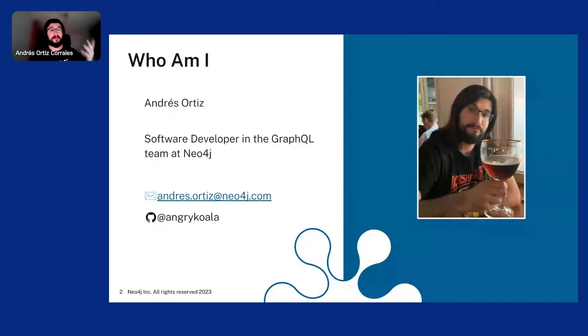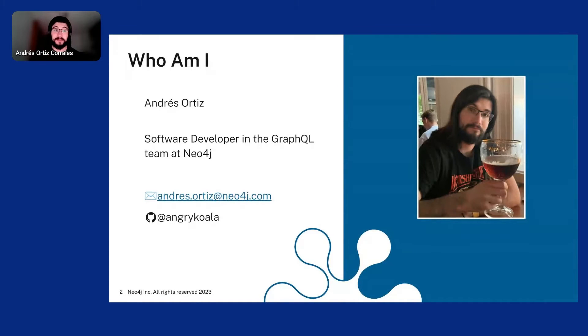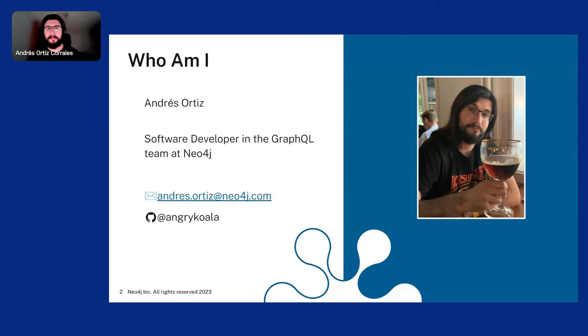And so I'm a software developer in the GraphQL team at Neo4j. We create Cypher queries constantly. And that's why I'll be talking about that. There's my email and you can find me in GitHub with the Nick Angry Koala. Very easy to remember.